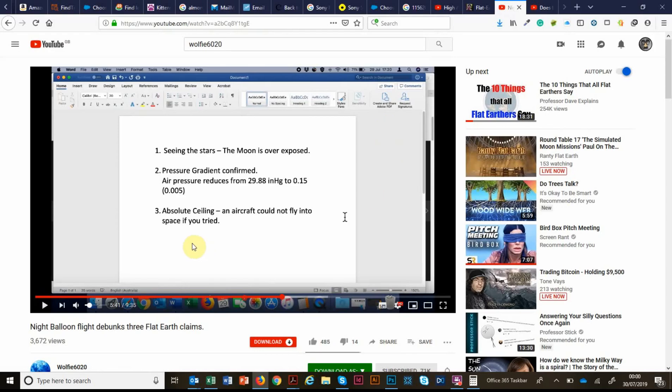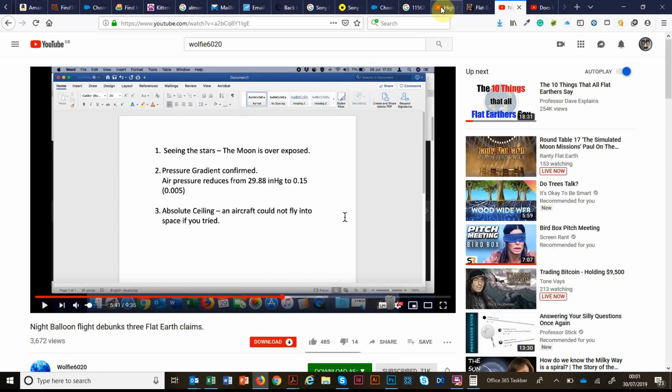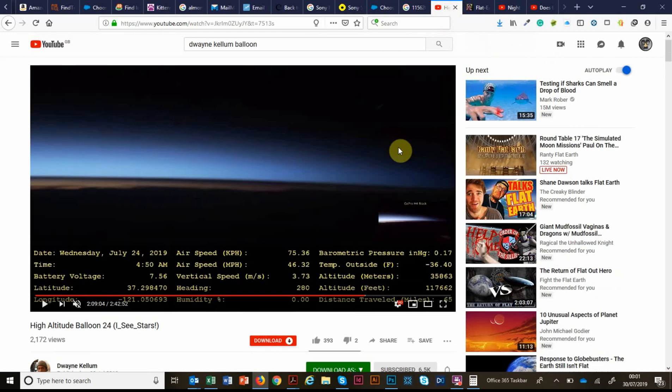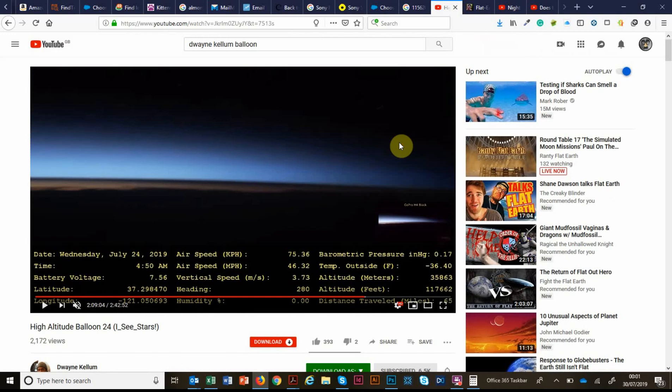So I would say that this is a fourth claim that this video debunks. That the horizon is flat. It really isn't. There's several people in Dwayne's comment feed saying how flat the horizon looks. Sorry guys, you need glasses. Have another look. That horizon is anything but flat.